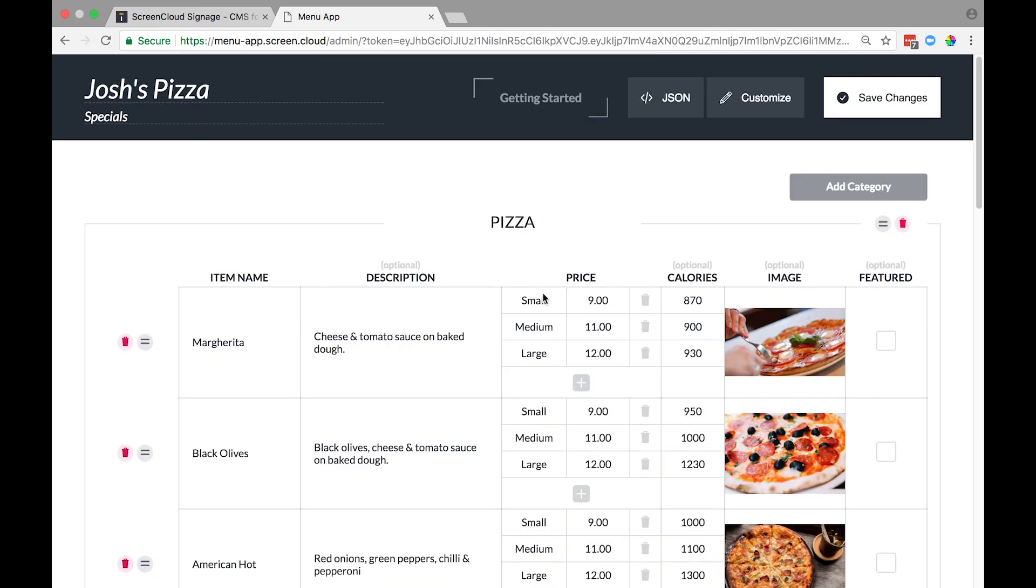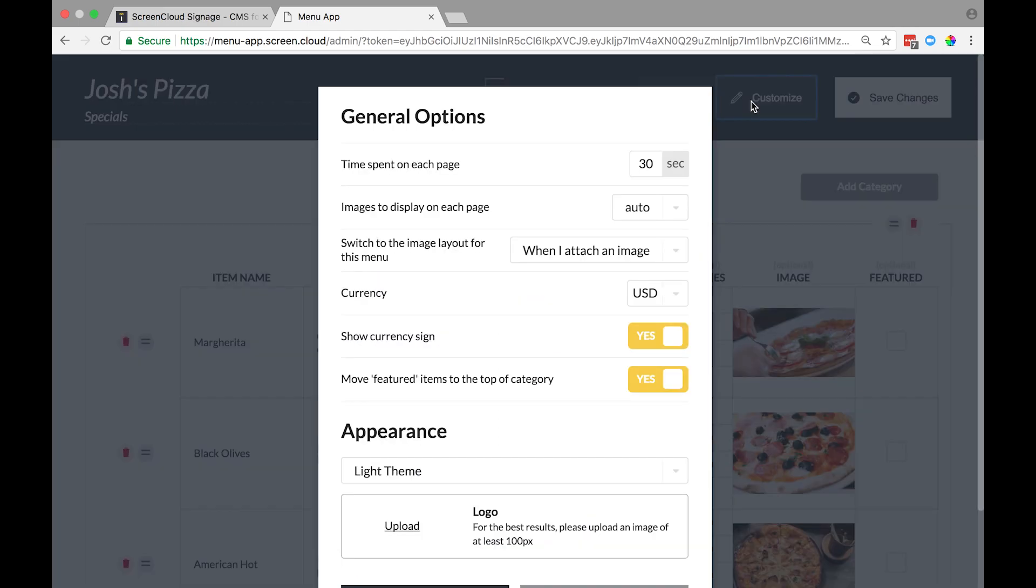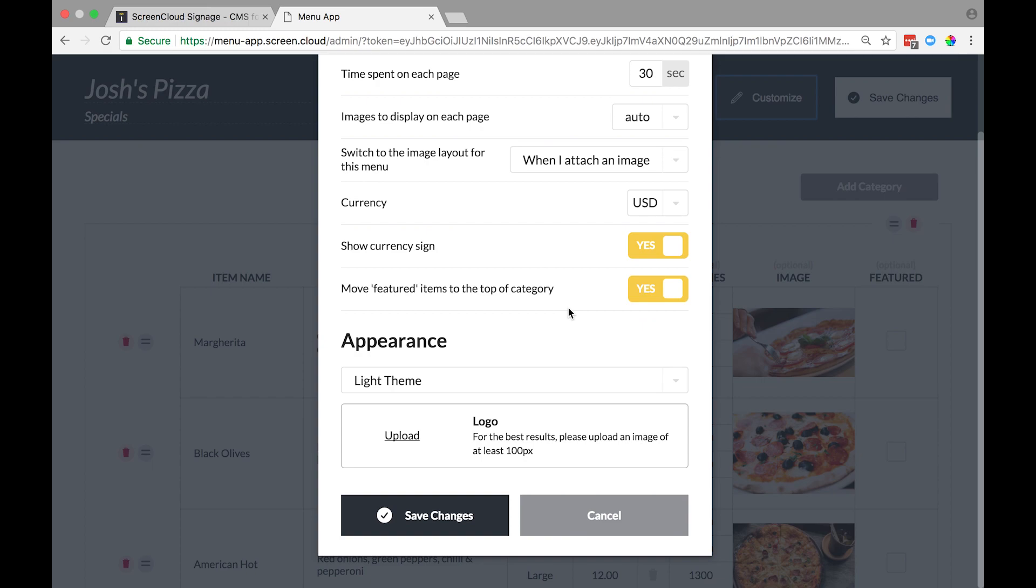Once you've finished adding all your items, categories, and images, it's now time to customize your menu to give it that look and feel of your brand and stand out from your competitors. Head back to the Customize section, then go to the Appearance section.